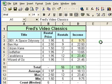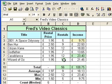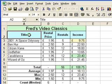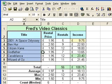The first thing I need to do is select some data for my chart. What I'd like the chart to display is simply the number of rentals for each movie. So the information I need is the movie titles and the rental information. I need to select the data in column A, and I also need to select the data in column C but skip column B.